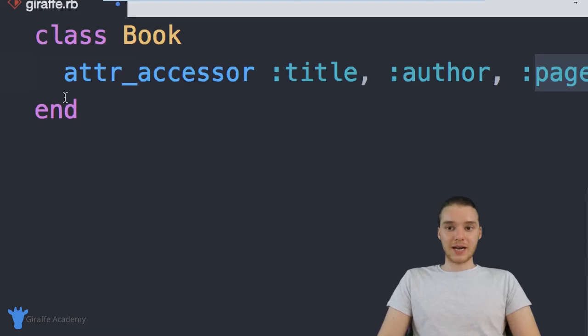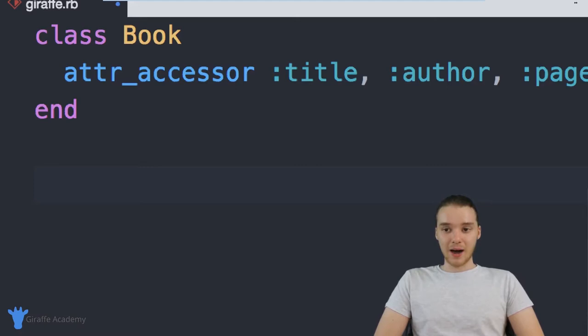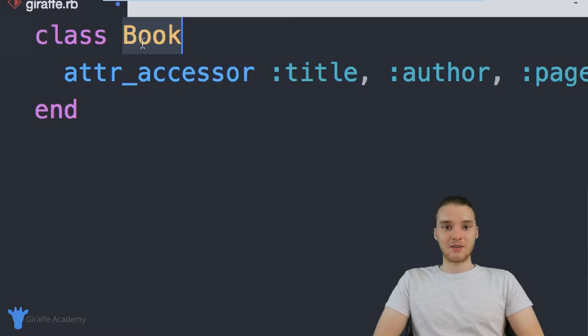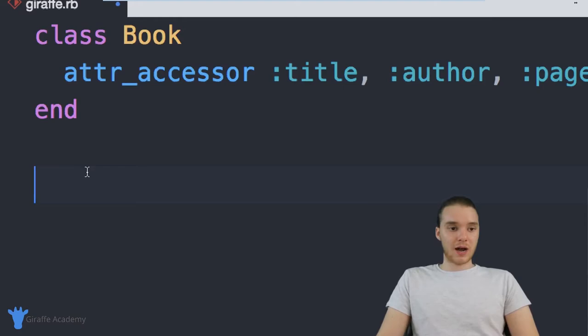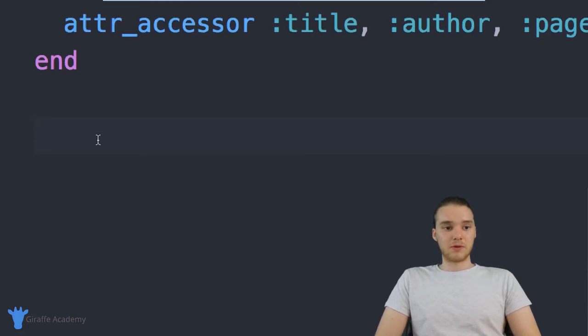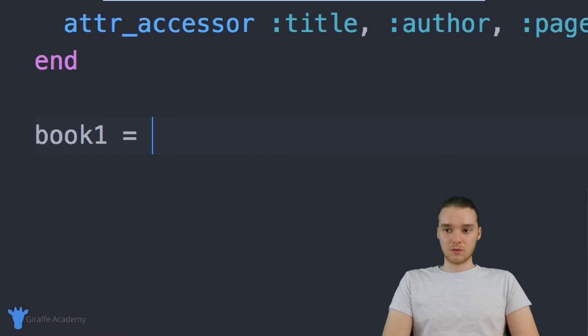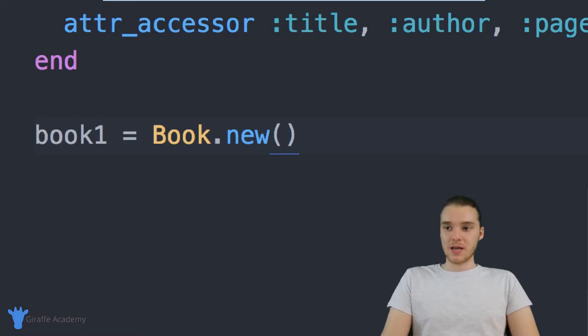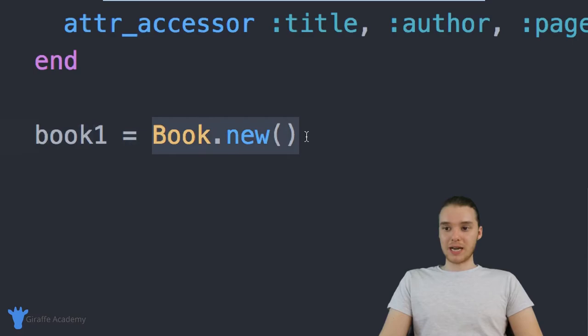Now that we've created this and told Ruby what a book is, we can actually go and create individual books inside of our program. These are called objects. An object is essentially just an instance of a class. So I can create a book object, and that book object would represent an individual book in my program. I'm going to come down here — you can create objects essentially the same way that you create variables. I'll give this a name, so we'll call it 'book1', and set it equal to 'Book.new()'. What this is doing is telling Ruby that we want to create a new book — we want to store the book data type inside of this book1 variable.